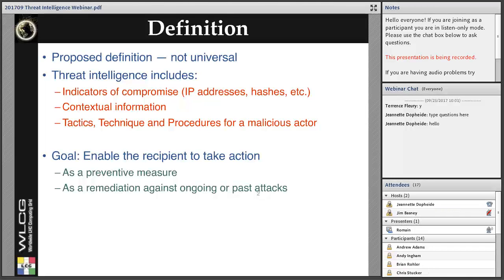First, I would like to start with a definition, which is typically a personal concept in this area. You may find different definitions depending on the source and context. I propose that we treat threat intelligence today as a series of indicators of compromise, like IP addresses, file hashes, et cetera, joined with contextual information about these indicators, and also joined with tactics, techniques, and procedures used by a specific malicious actor. This whole set of information is what we define as threat intelligence. The goal is to enable recipients to take action either as a preventive measure or as remediation against ongoing or past attacks for forensic purposes.